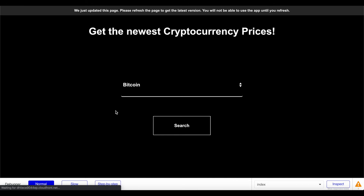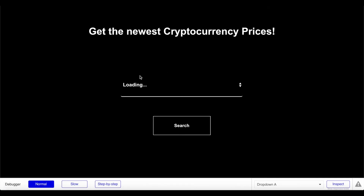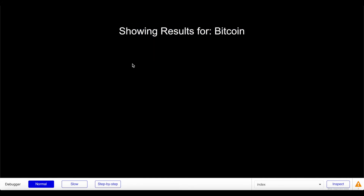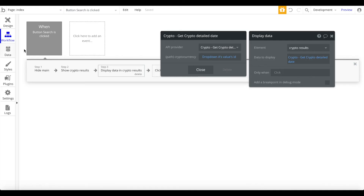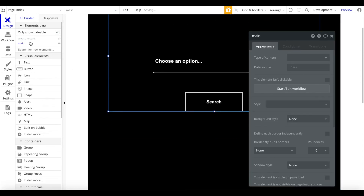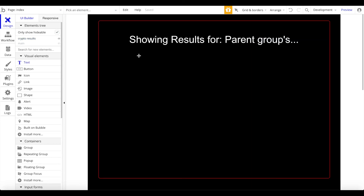Let's refresh the page, wait for the cryptocurrencies to load, select Bitcoin, and click Search. We can see it's working — it says 'Showing results for Bitcoin.' The data was successfully passed through and we now have access to all Bitcoin data from CoinGecko. The rest is going to be quite simple — I'll go back to design and add more data fields to the Crypto Results group.